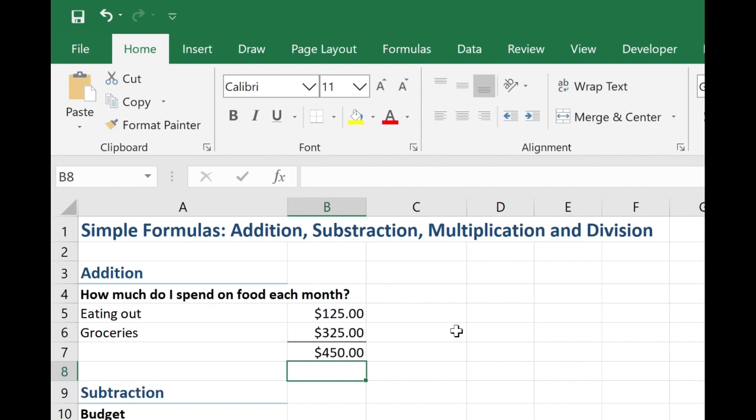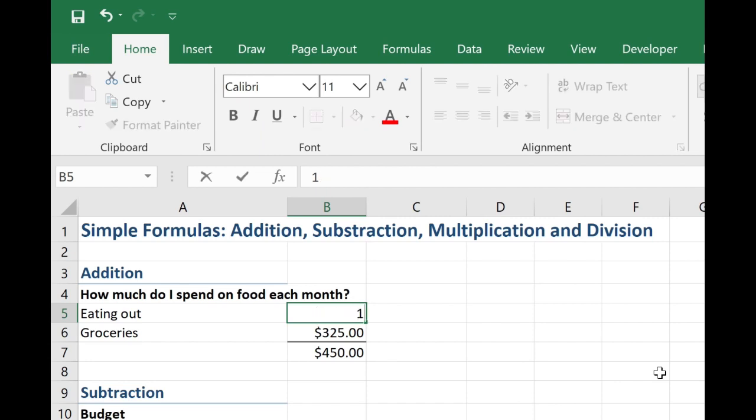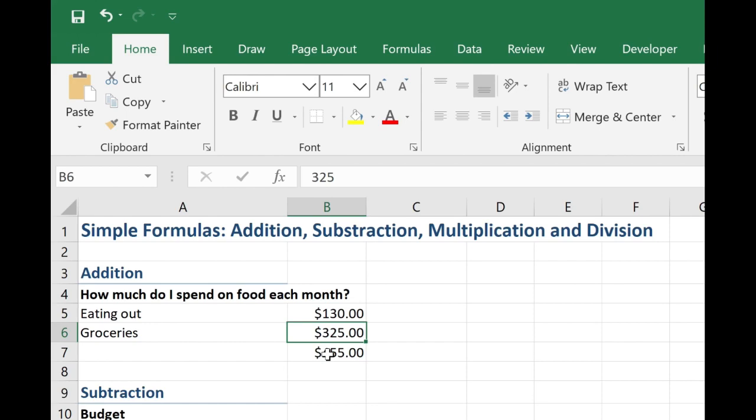And there it is, $450. Now if any of these values change, let's say again I spent $130 eating out, the formula automatically updates.